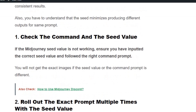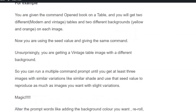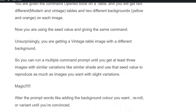Solution number two: run the exact prompt multiple times with the seed value. If you get a different output even using the seed value, copy and paste the same description and same command and run it multiple times. At some point you will get images with slight variations.